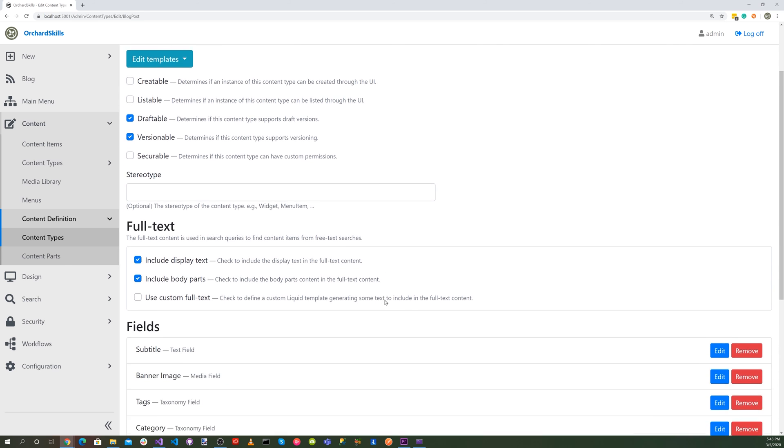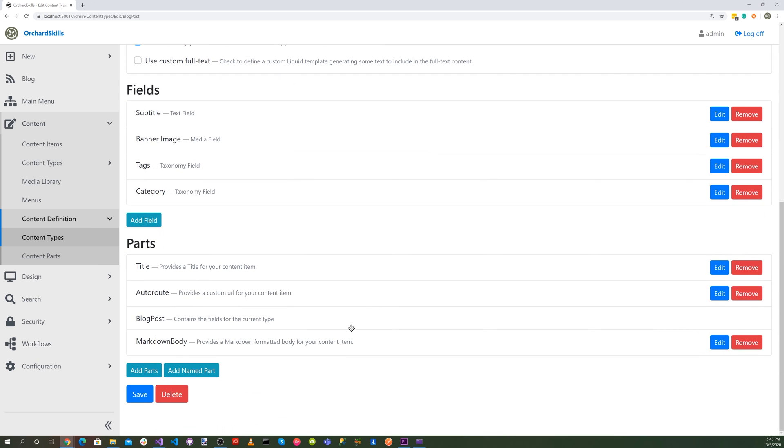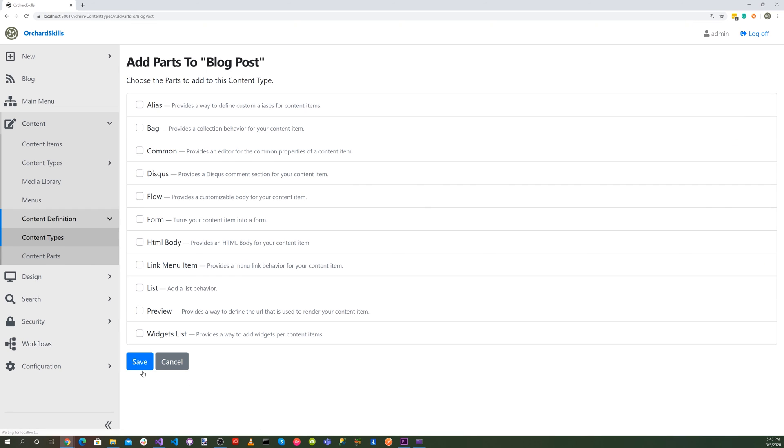Okay, then let's scroll down and add a part. And let's select Discuss part. Provides a Discuss comment section for your content item. Click on save.